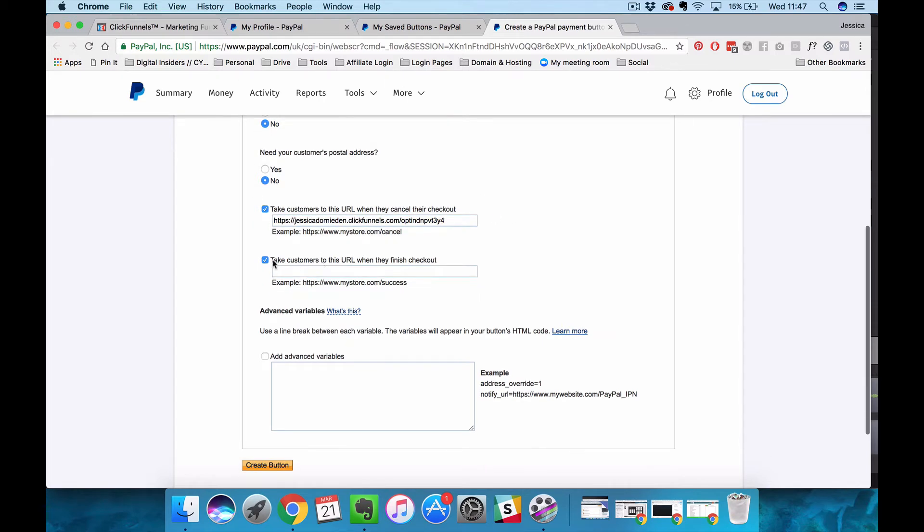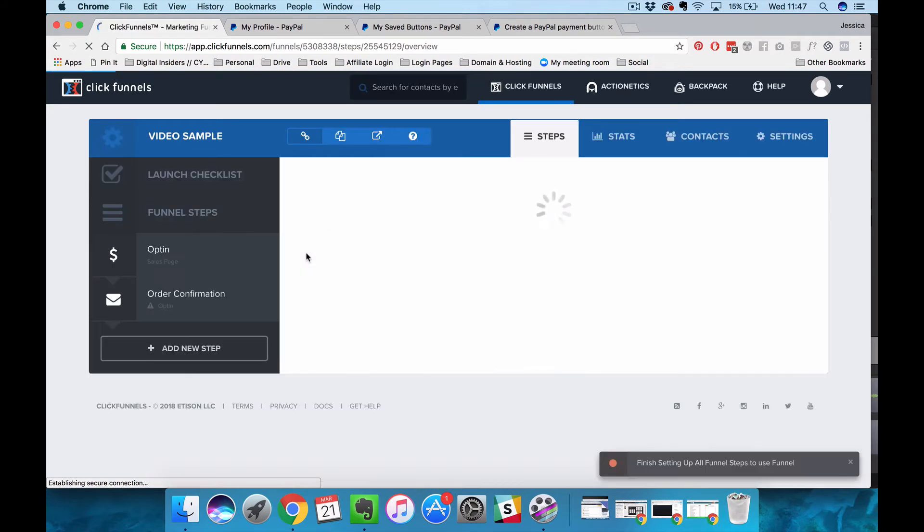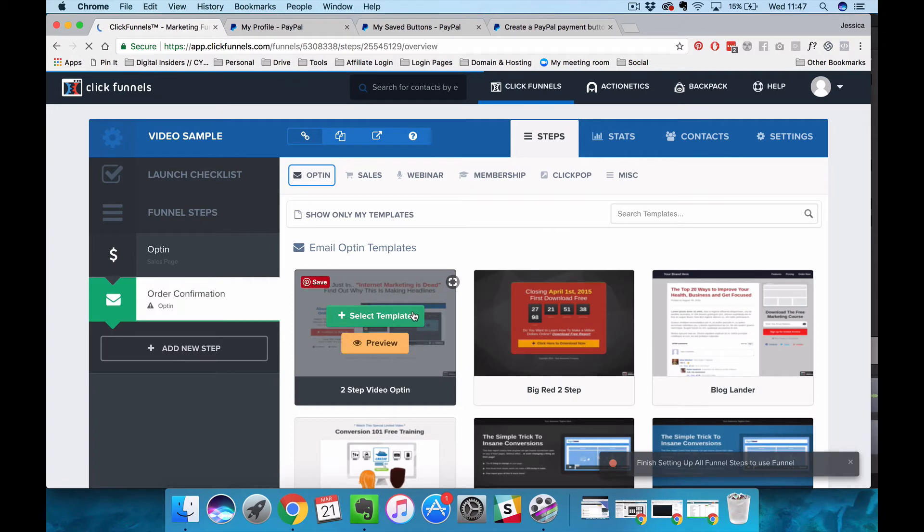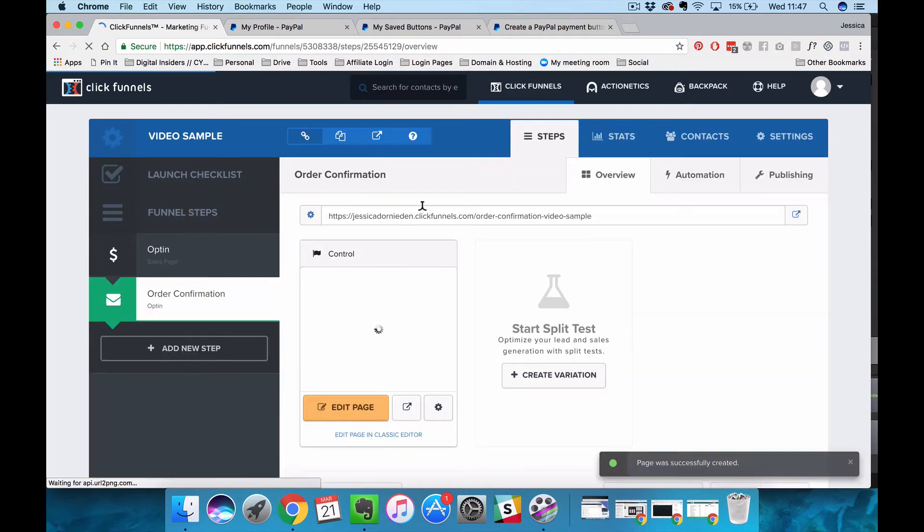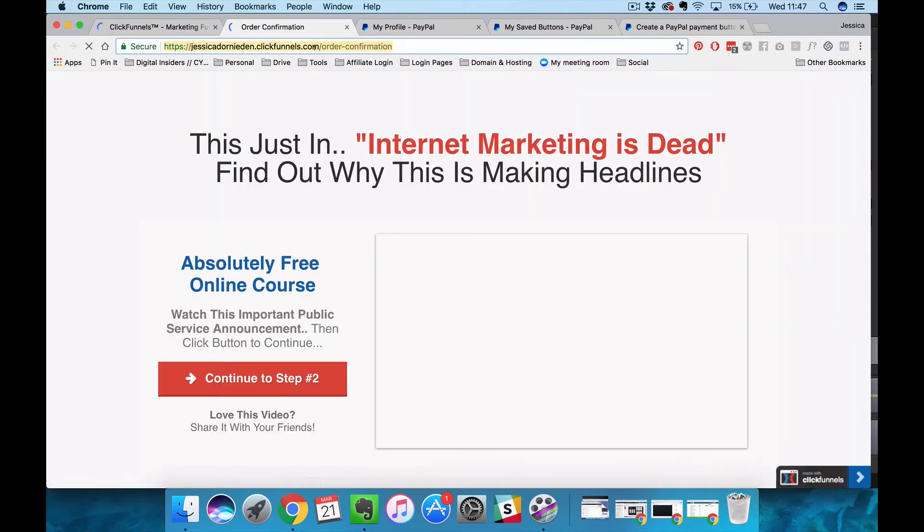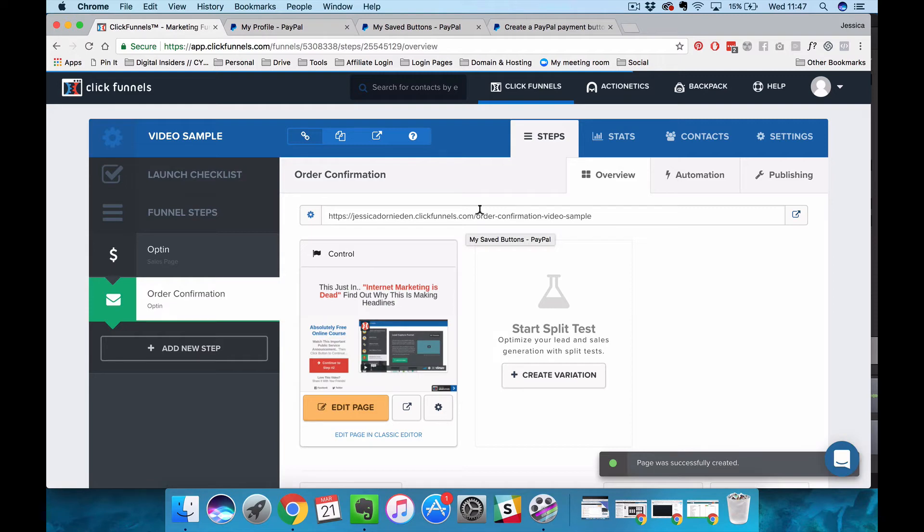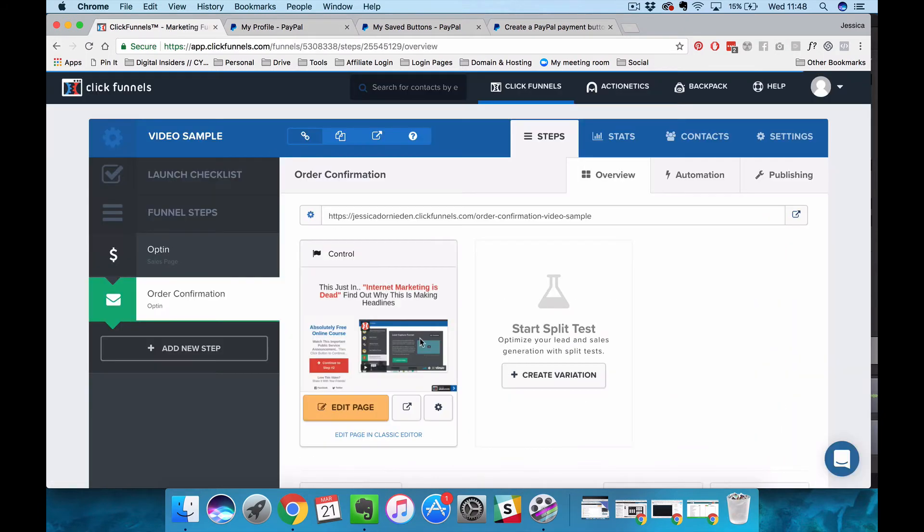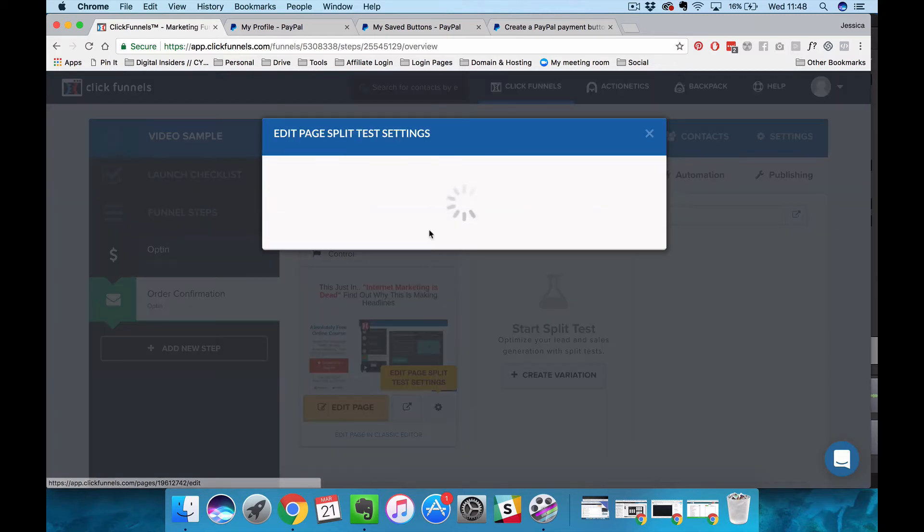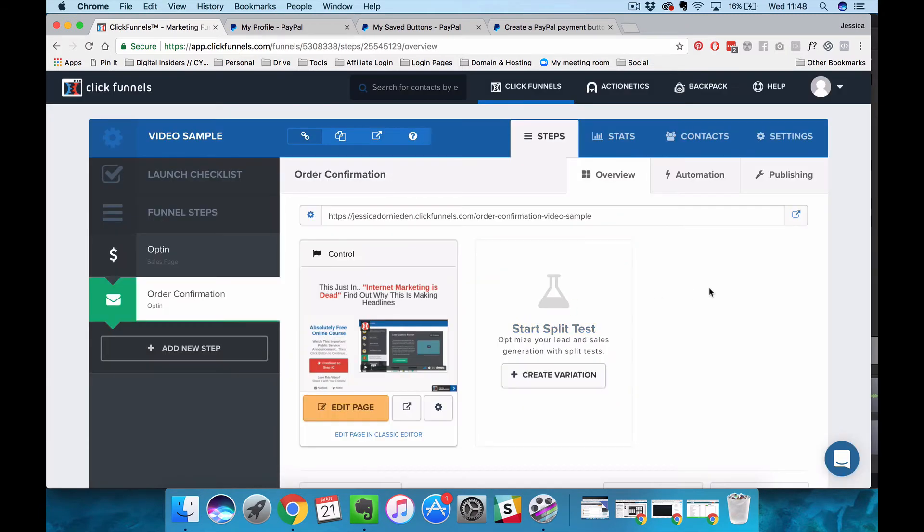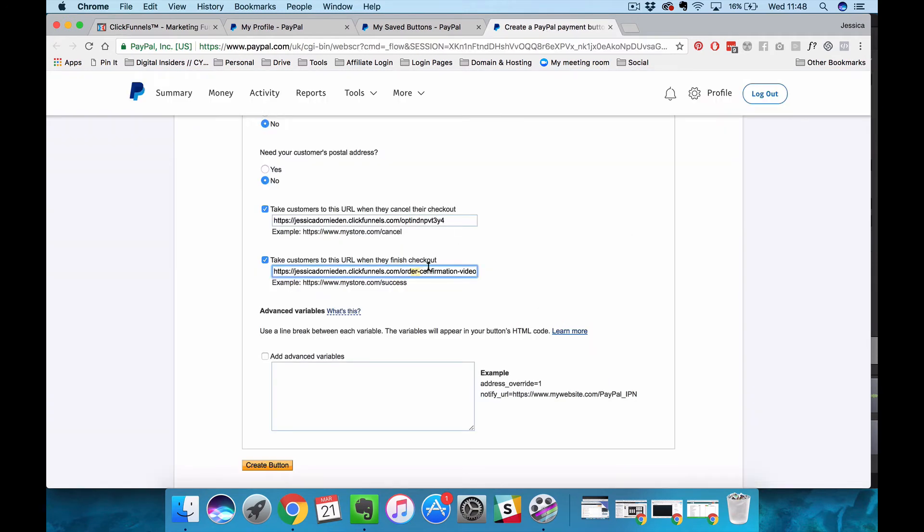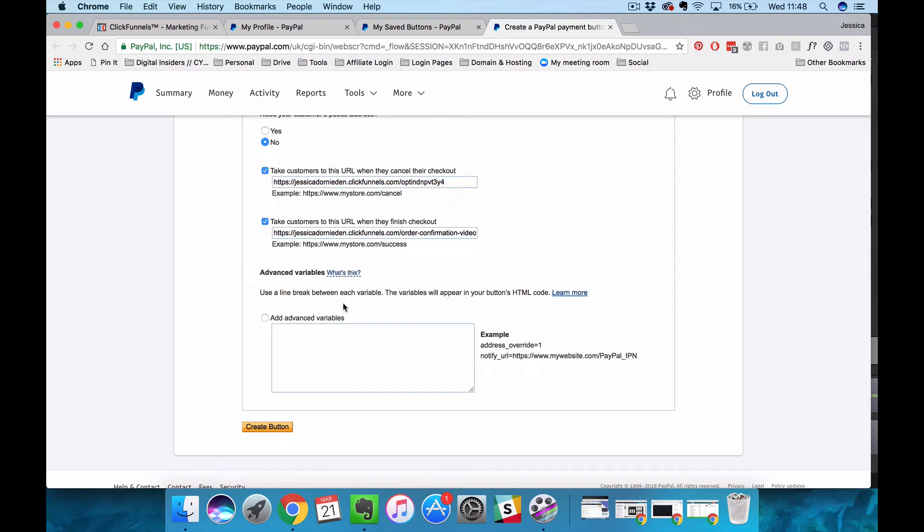Then we have to decide where do we want to take customers when they finish their checkout. In that case we want to send them to the order confirmation page where it says thank you for buying my stuff. We're just going to send them to that page and then we want to tick this box.